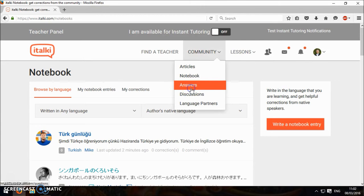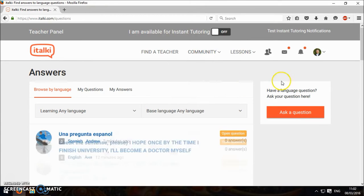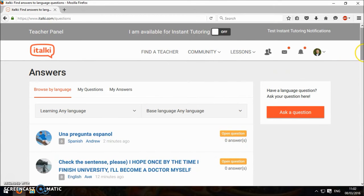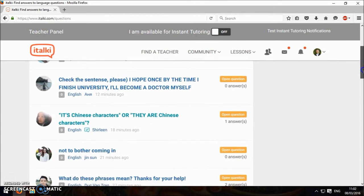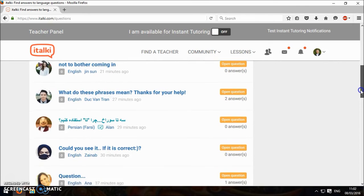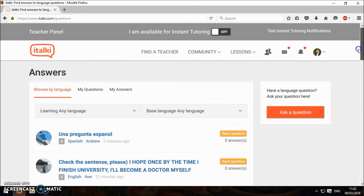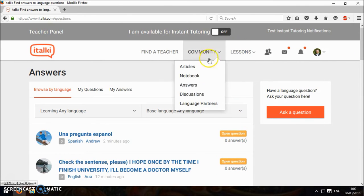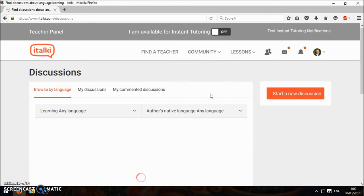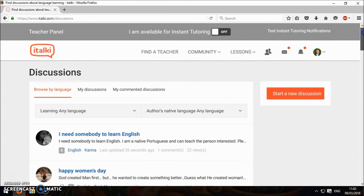You can ask questions here on answers. Ask questions. Hopefully a teacher or something will answer. Discussions here.